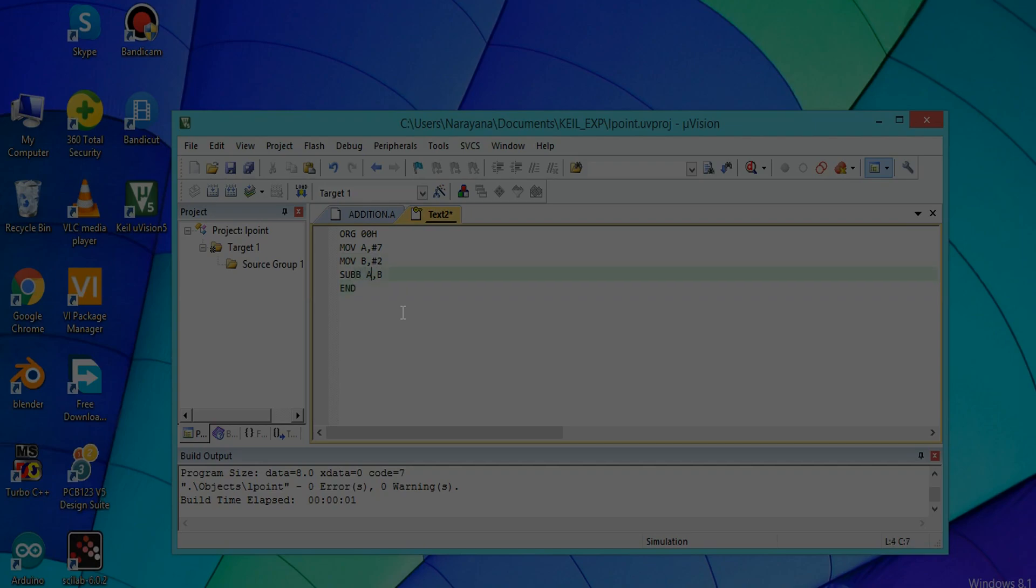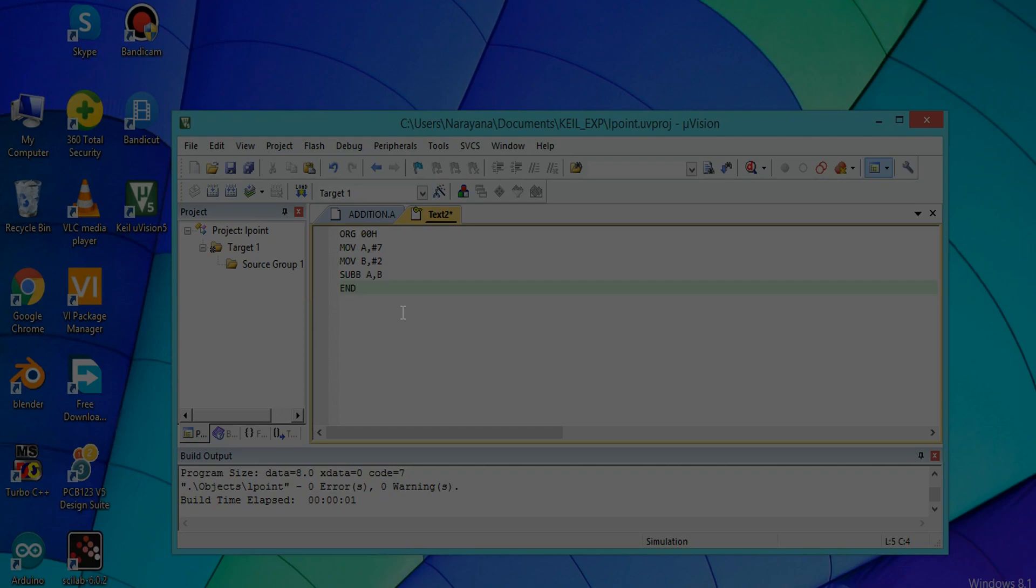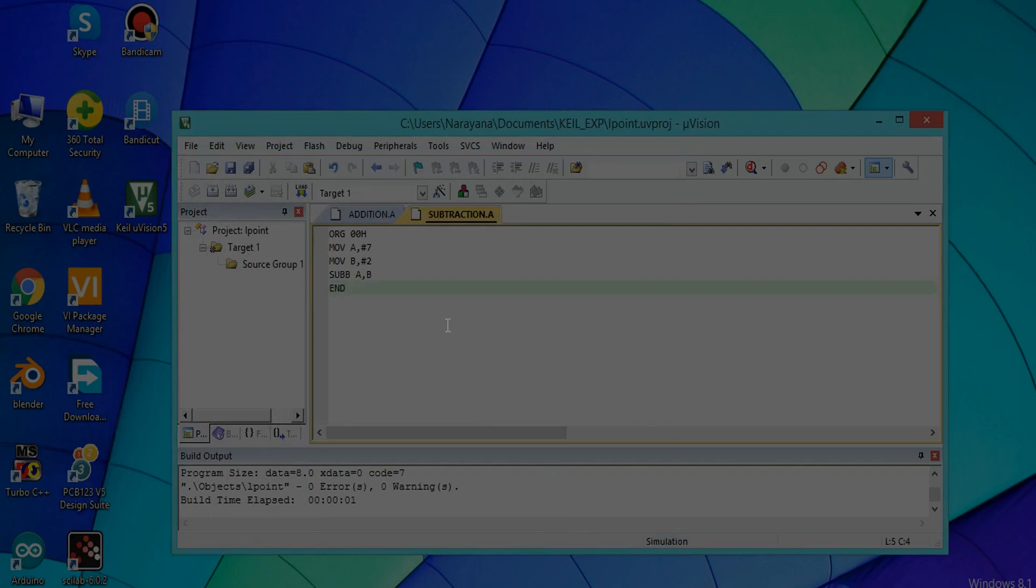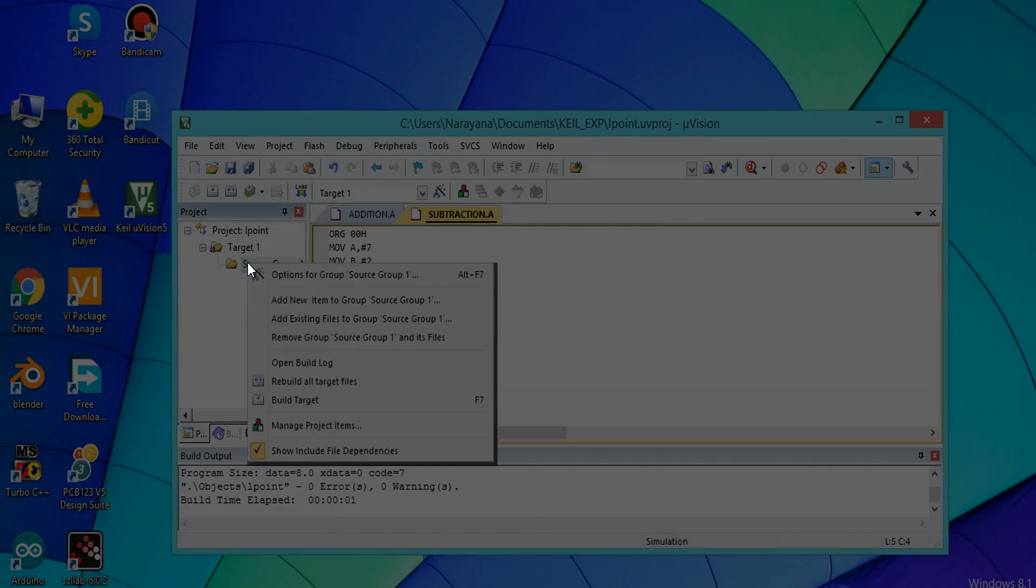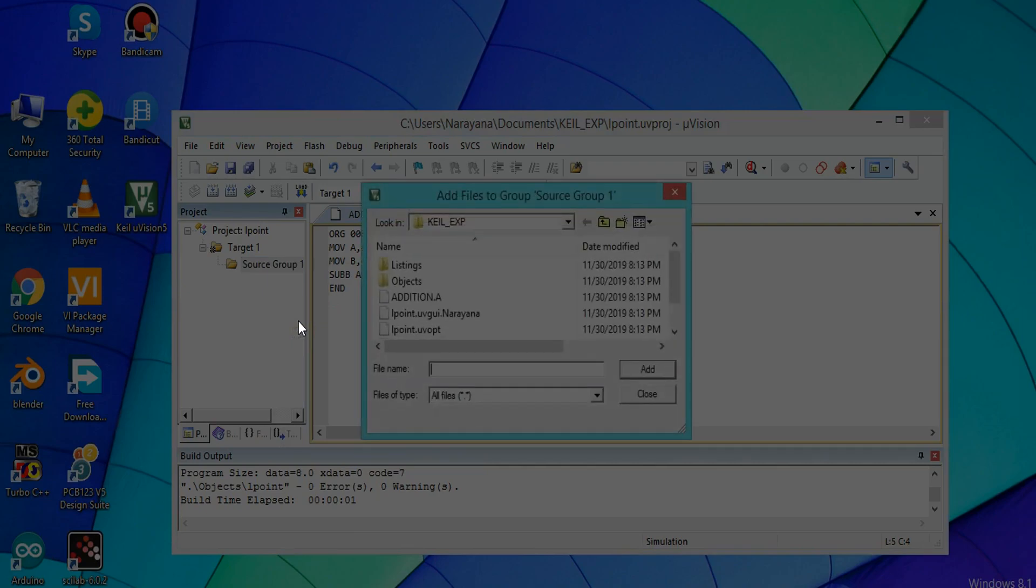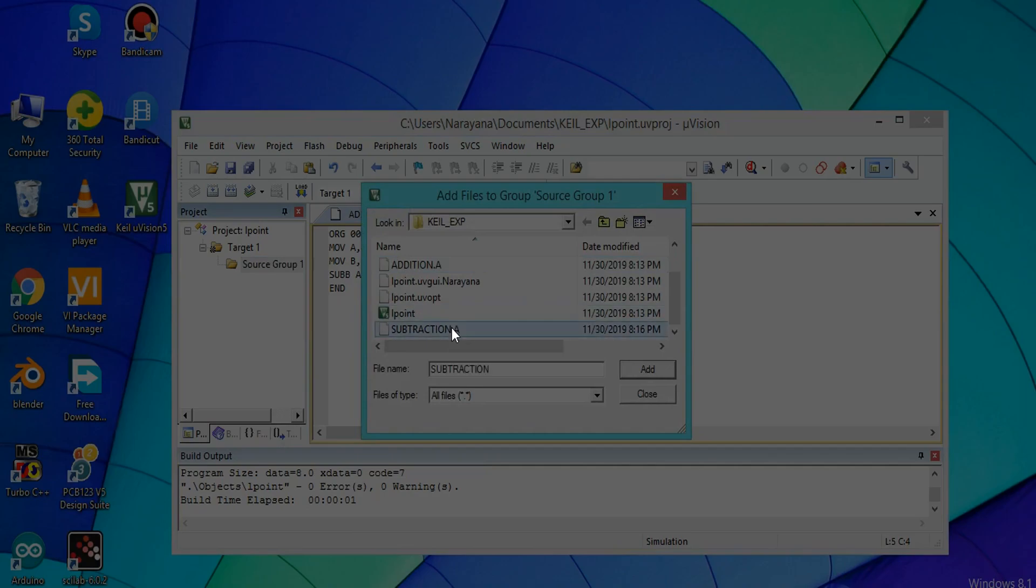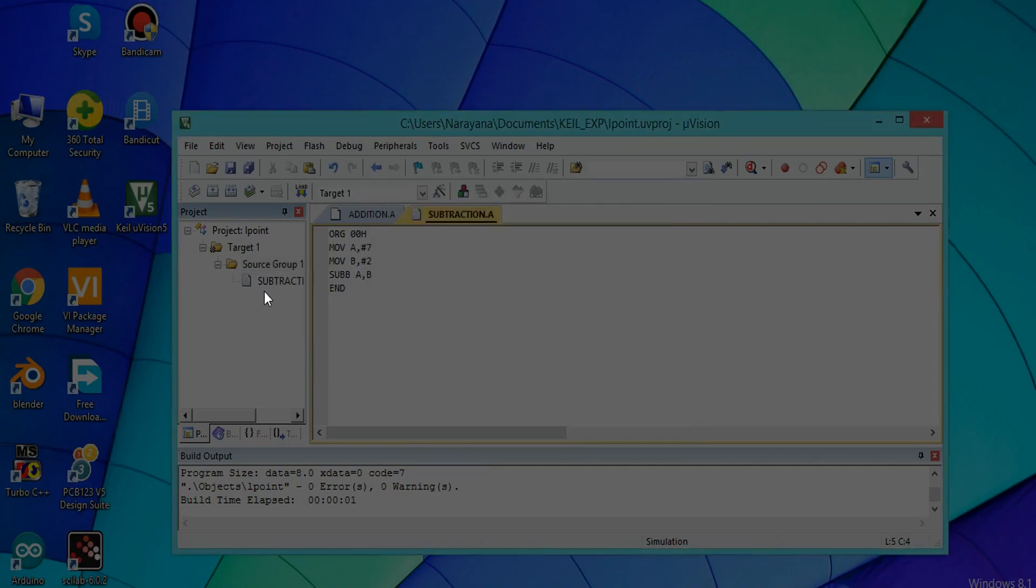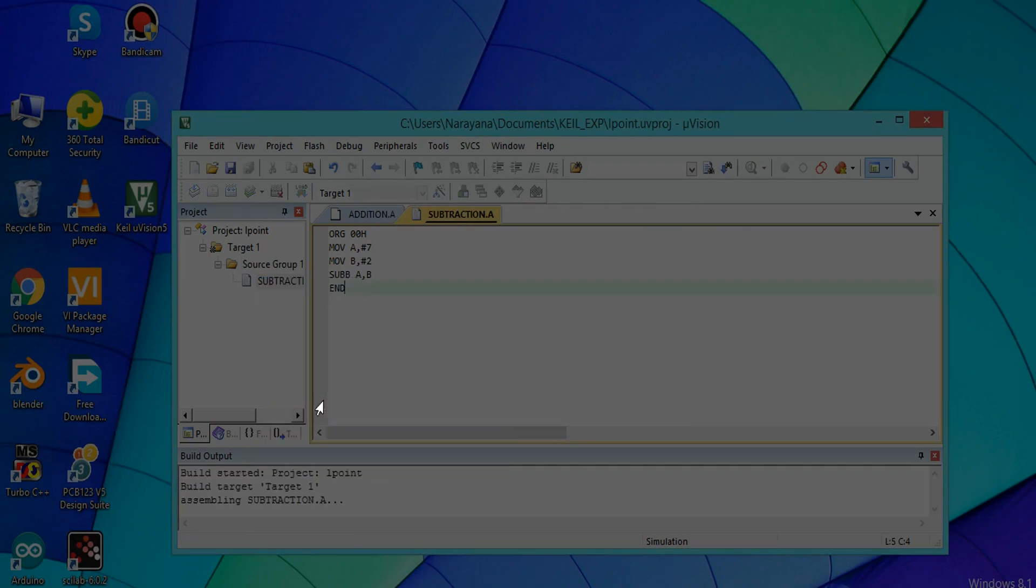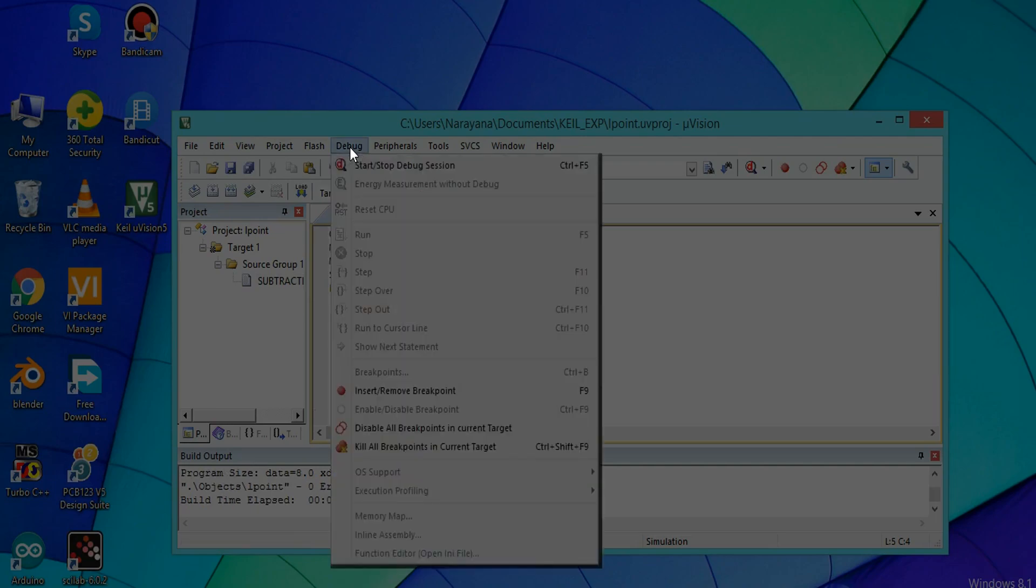Save this program with the extension .a. The execution process is same as addition program. Click on Source Group and Add Existing Files. Select subtraction.a, add it, and then close. Again right-click on the subtraction.a file, click on Build Target. There are no errors in this program. Debug it. Click on Debug and start the debug.